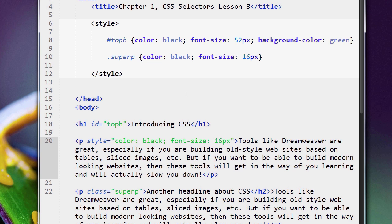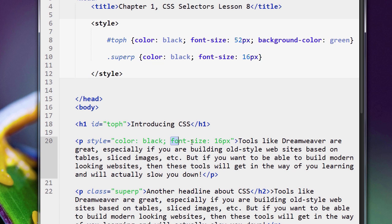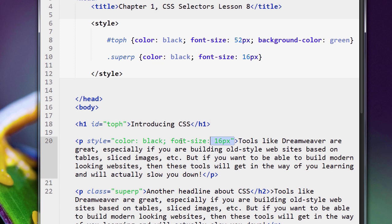Now, remember, back in previous examples, I used style equals, open quotes, and then I close quotes, and here's all our CSS rules, our CSS properties, and the value, the property, and the value. Anyway, so remember, I did that.